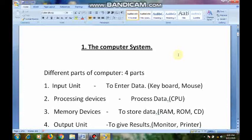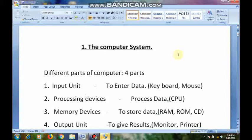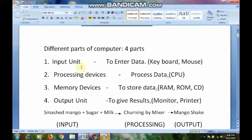A computer has different parts that together make it work. It consists of the following parts. A computer is nothing but a combination of different parts — like keyboard, mouse, monitor, CPU — combined together it is called a computer. Computer parts are mainly divided into four types regarding their working functions: input devices, processing devices, memory devices, and output unit.